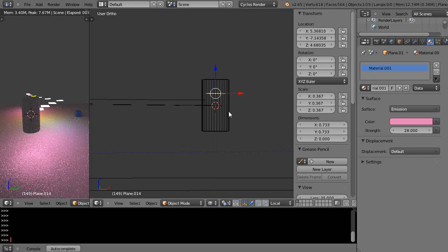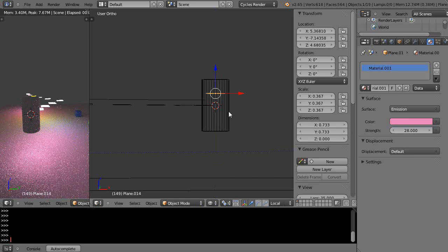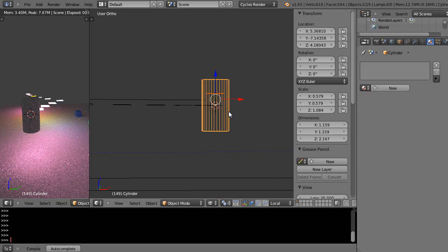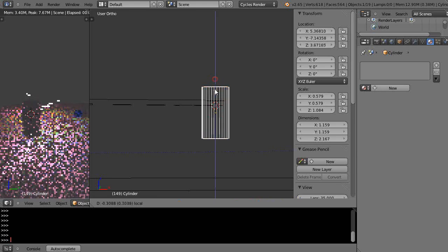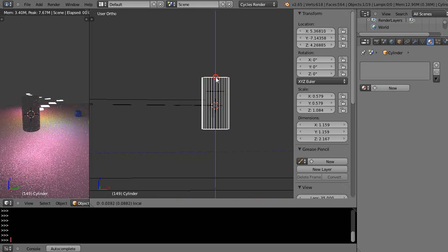Now I'm going to parent it to the cylinder. Control+P, parent to the object. So now when I move the cylinder around, the light moves around with it.